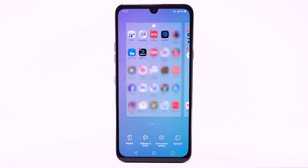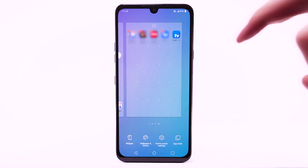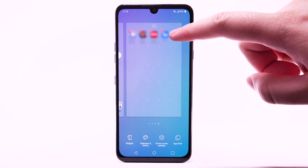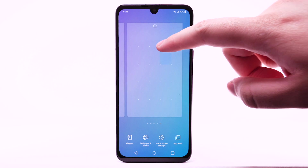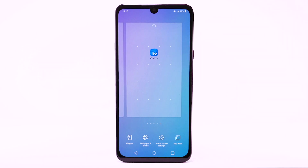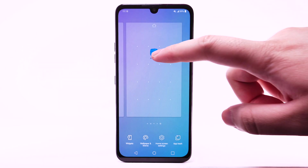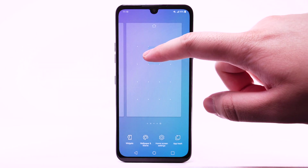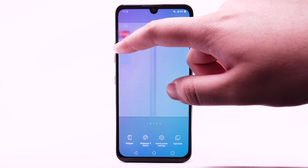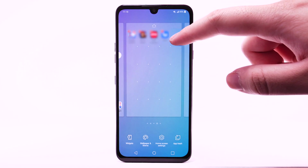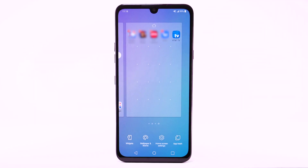To add a new home screen, select and drag an app to the right edge of the home screen. A new home screen will automatically be created. To remove a home screen, remove all apps from the home screen. The home screen will automatically be removed.